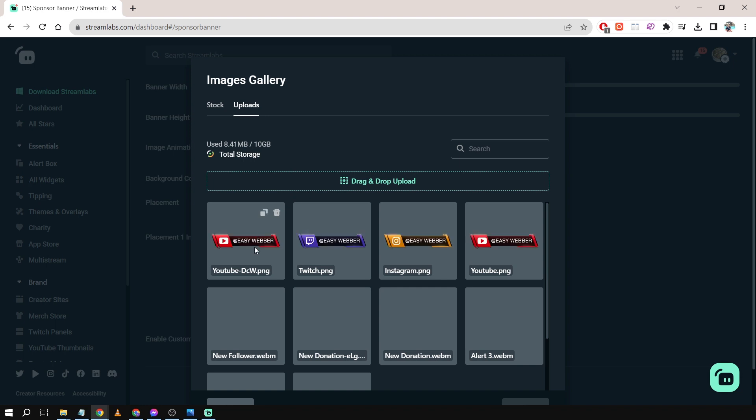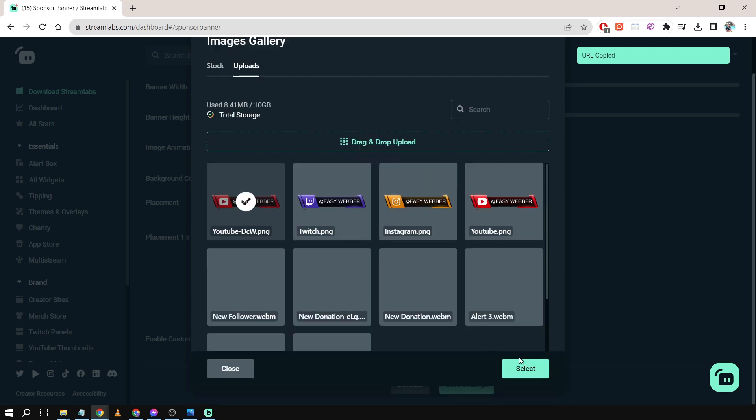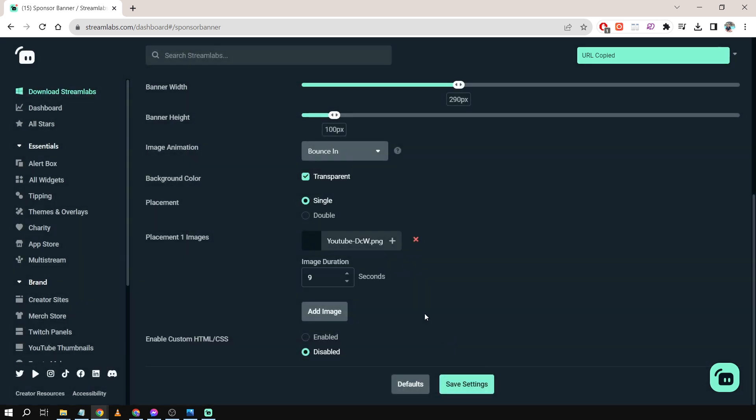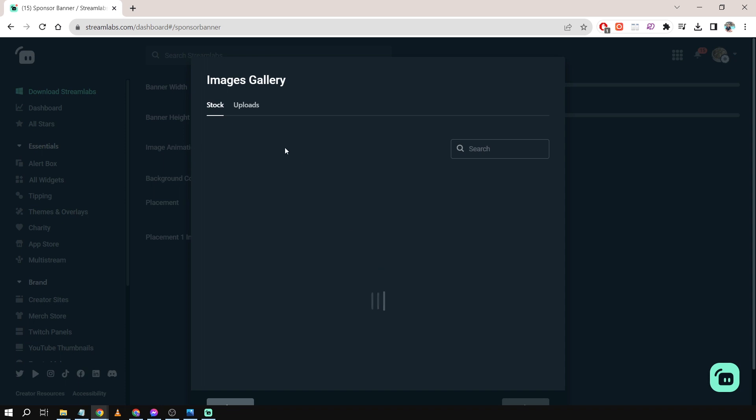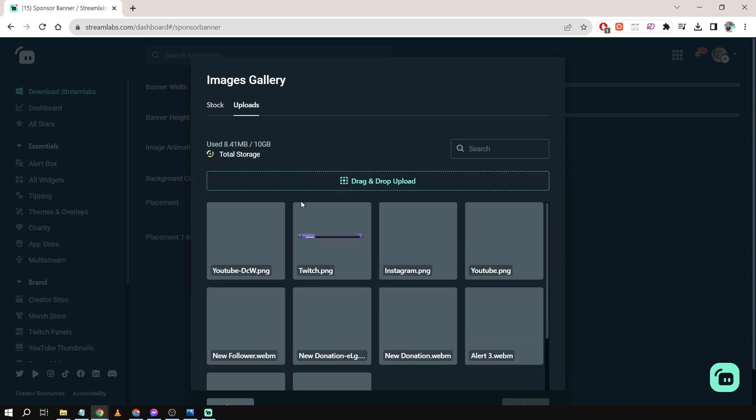Then I'm going to click Select. Now for the duration, I'm going to change this to about five seconds, and then I'm going to add another as well. Same thing: hover over here, select image, upload another one.